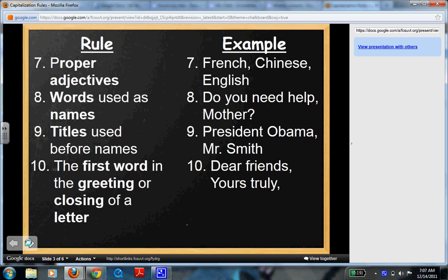Proper adjectives. What's an adjective? An adjective is a word that describes. So someone might be French, Chinese, or English. If you describe someone with that type of description, it becomes a capital letter and it needs a capital letter.